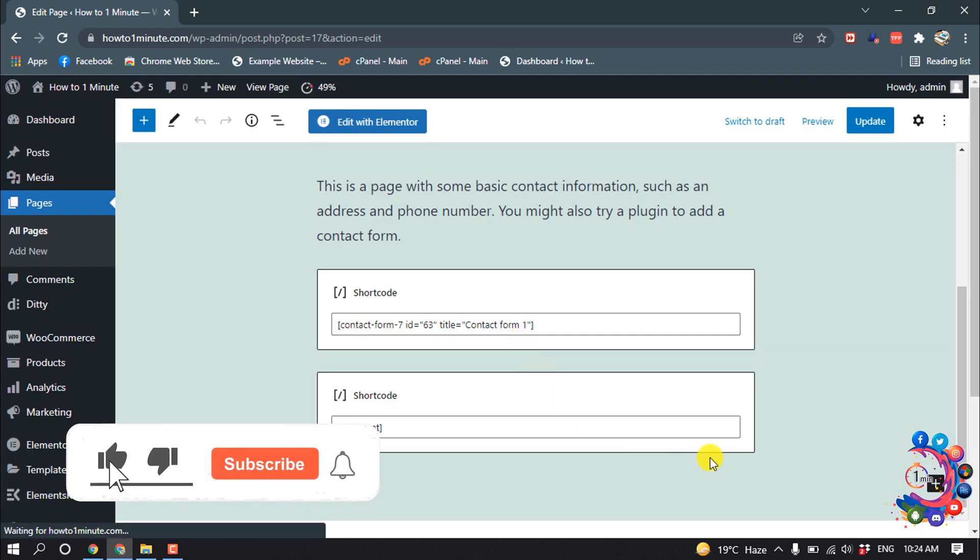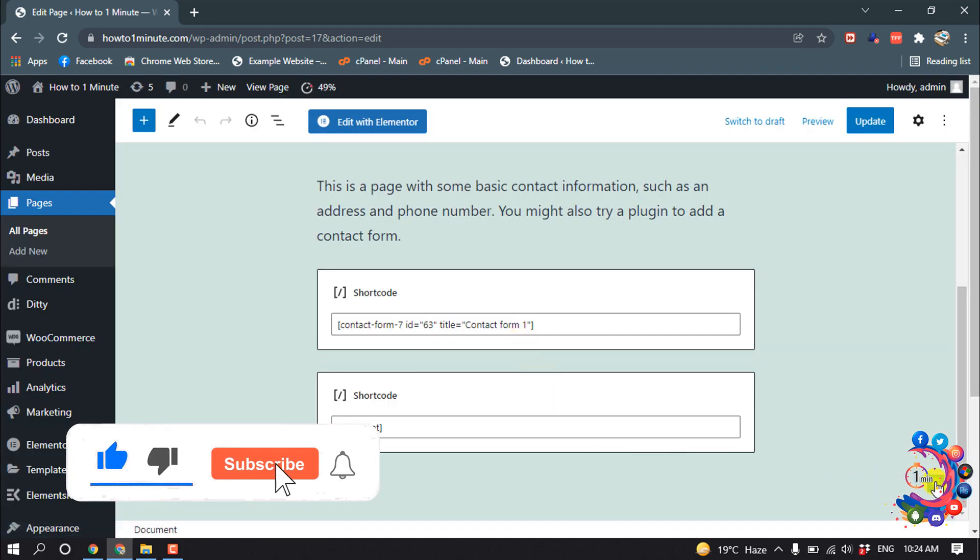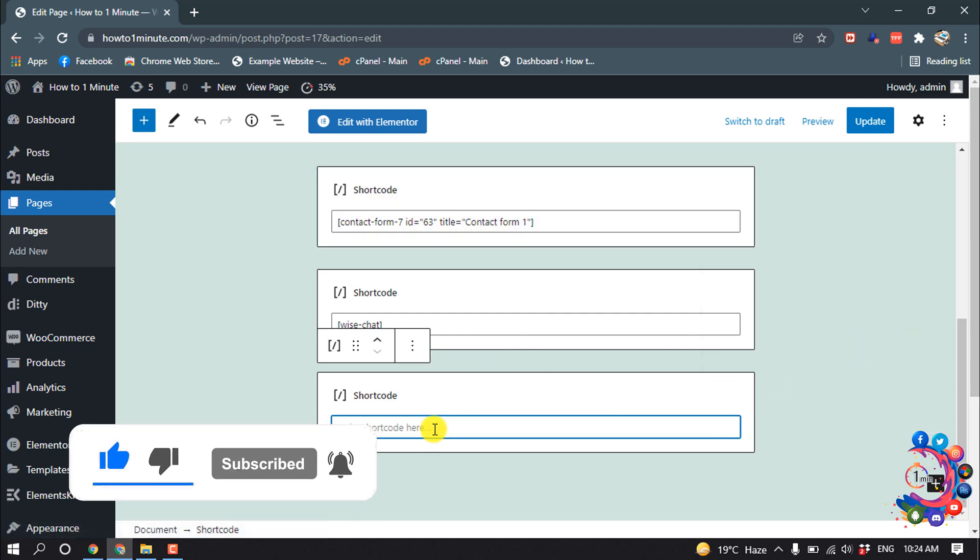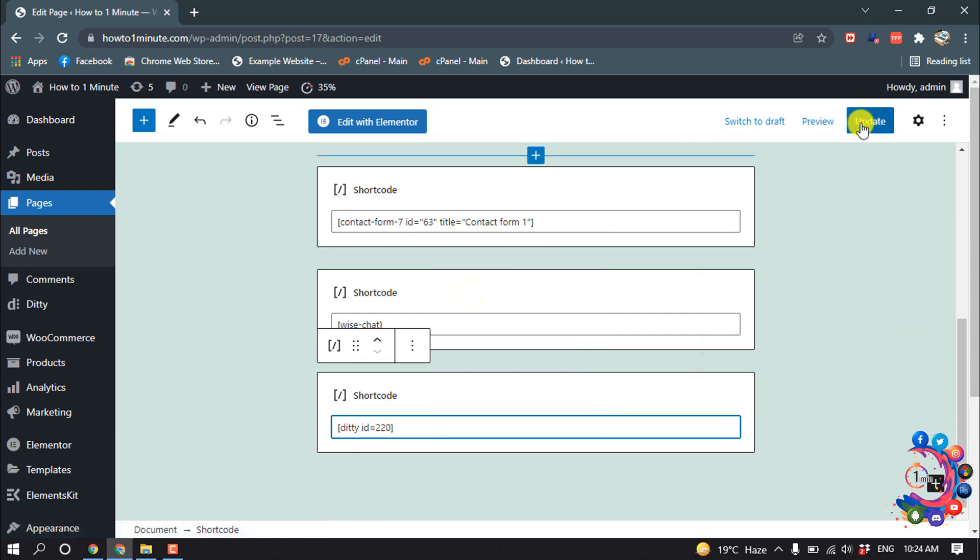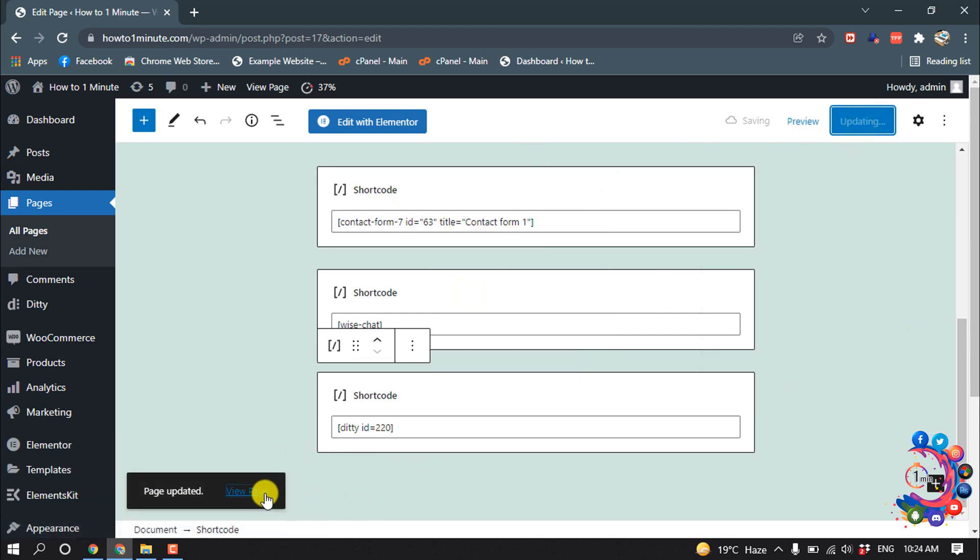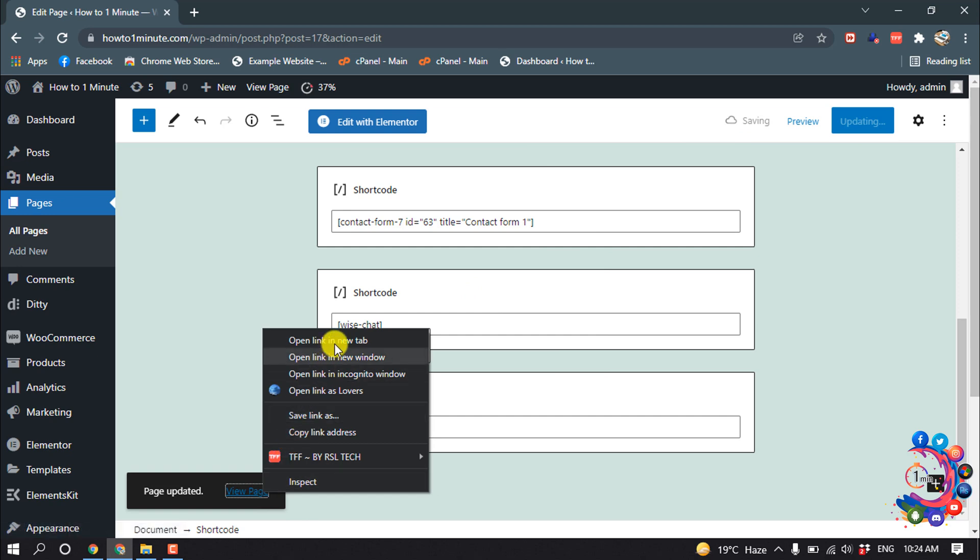Click on this block icon and from here select Shortcode and paste the shortcode here. Update. Now let's see the preview.